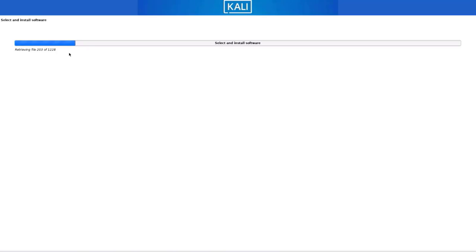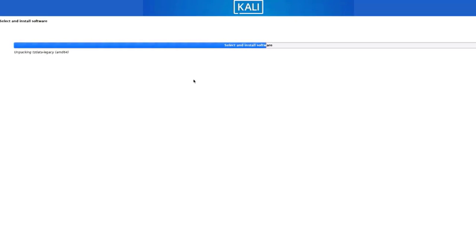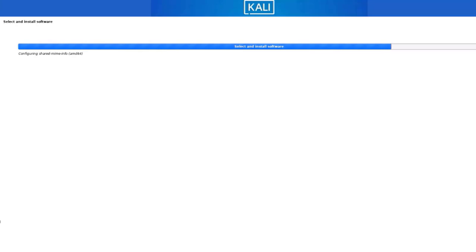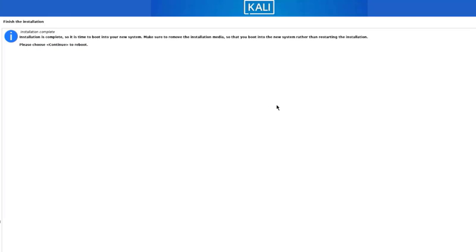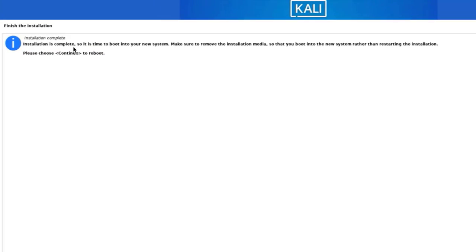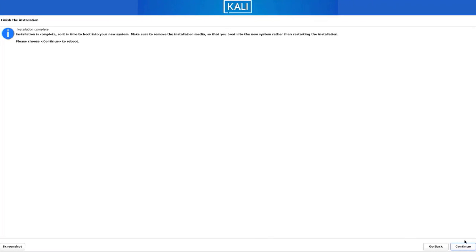Installation is progressing. It's installing the GRUB boot loader and finishing the installation. Installation is complete — I need to remove the USB drive and reboot the computer. I'll click Continue.